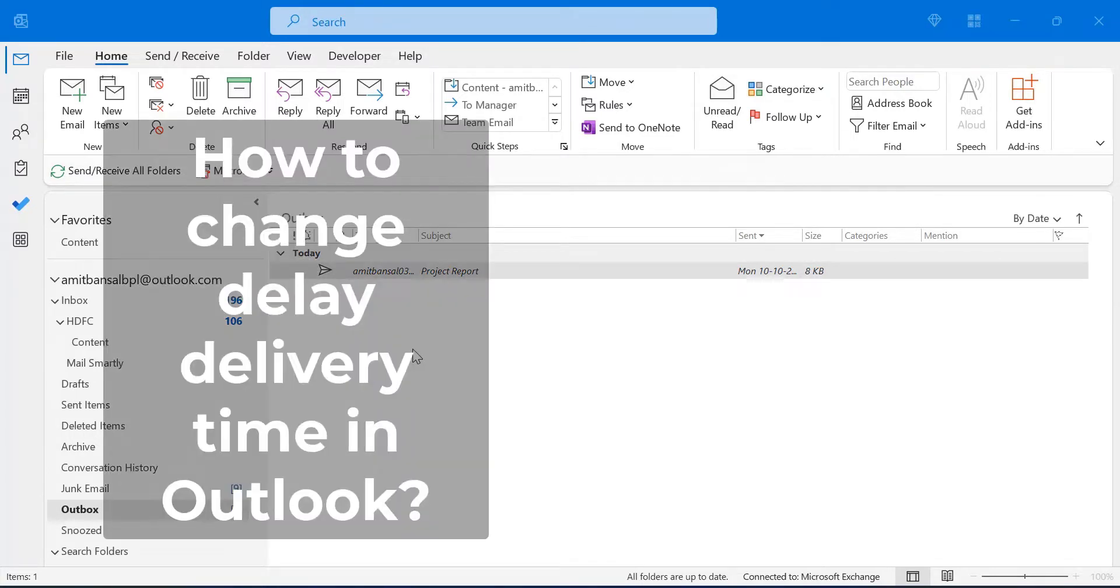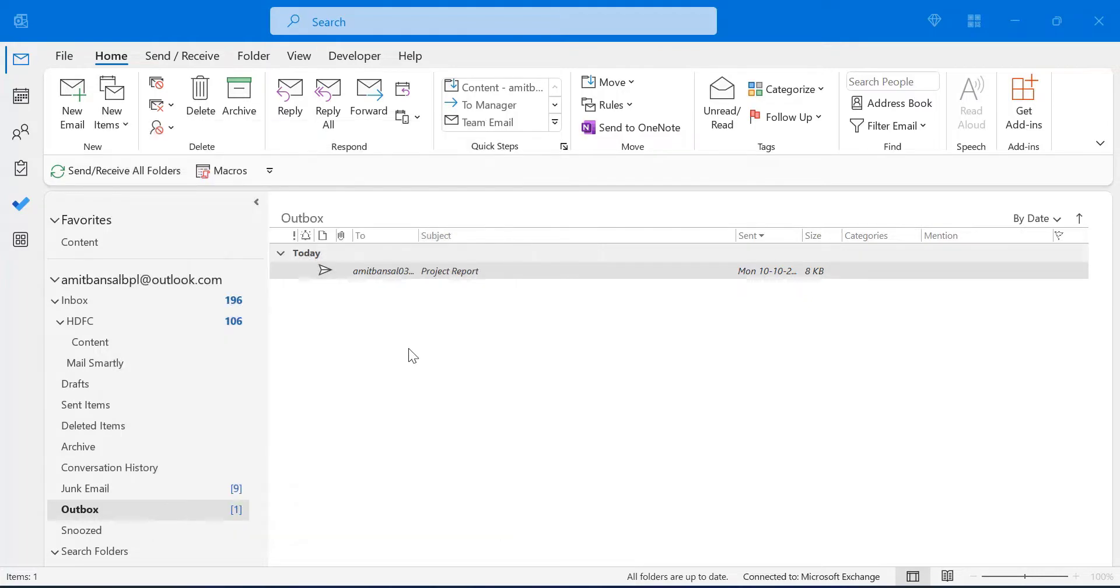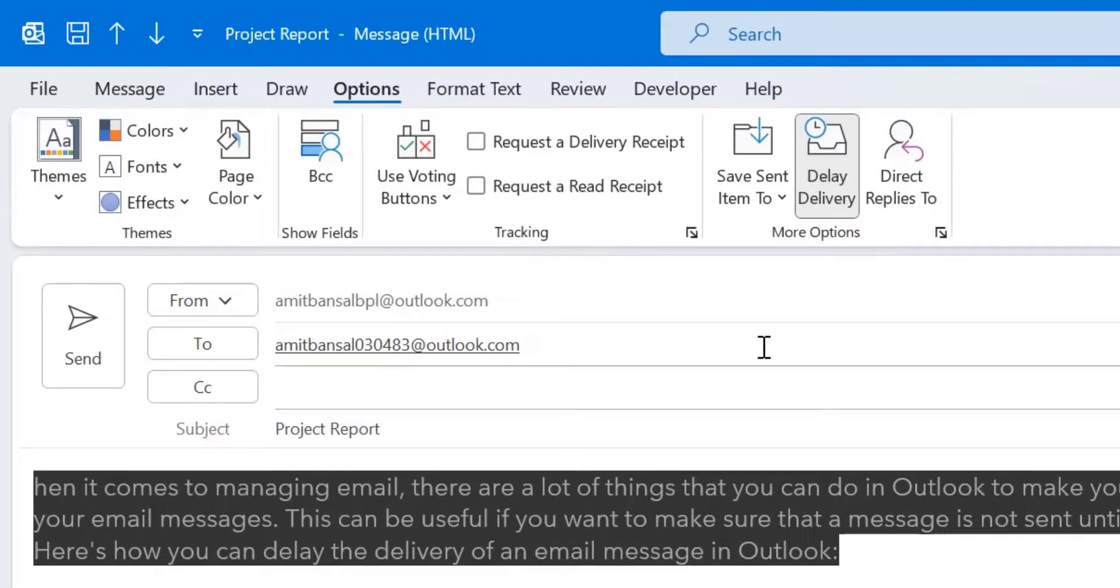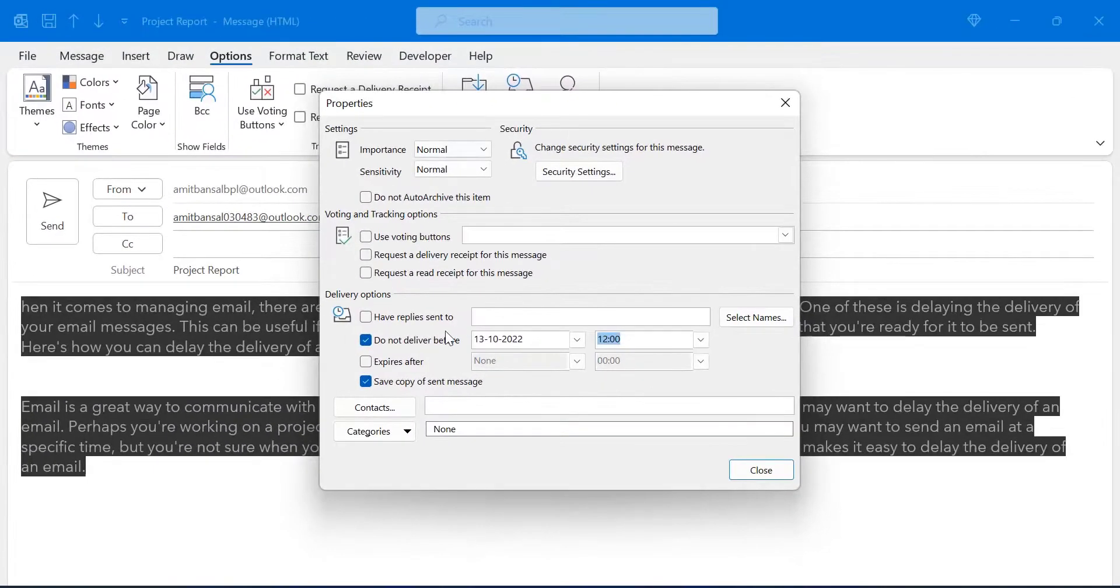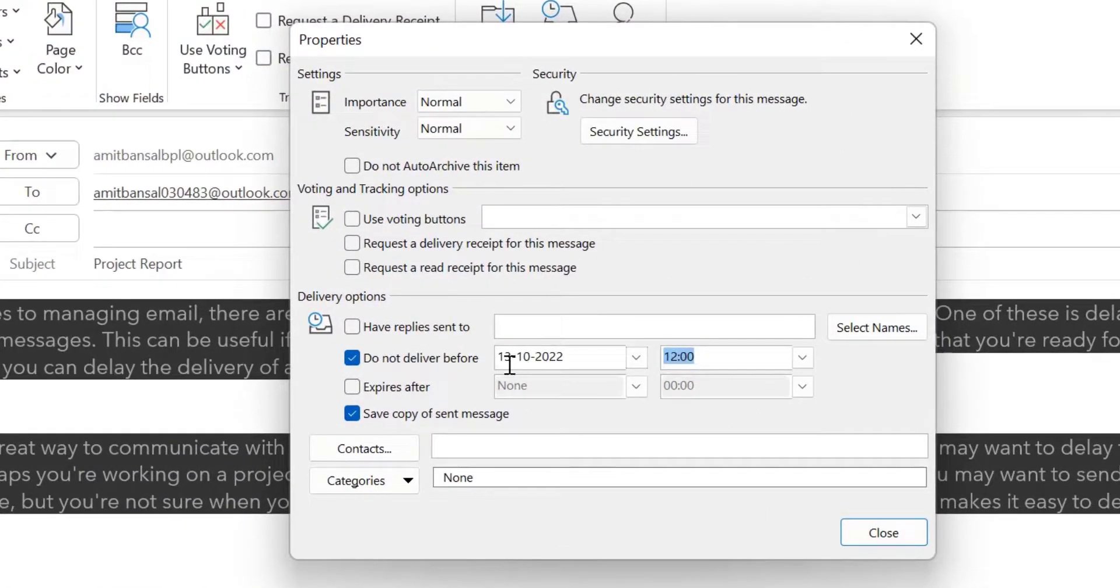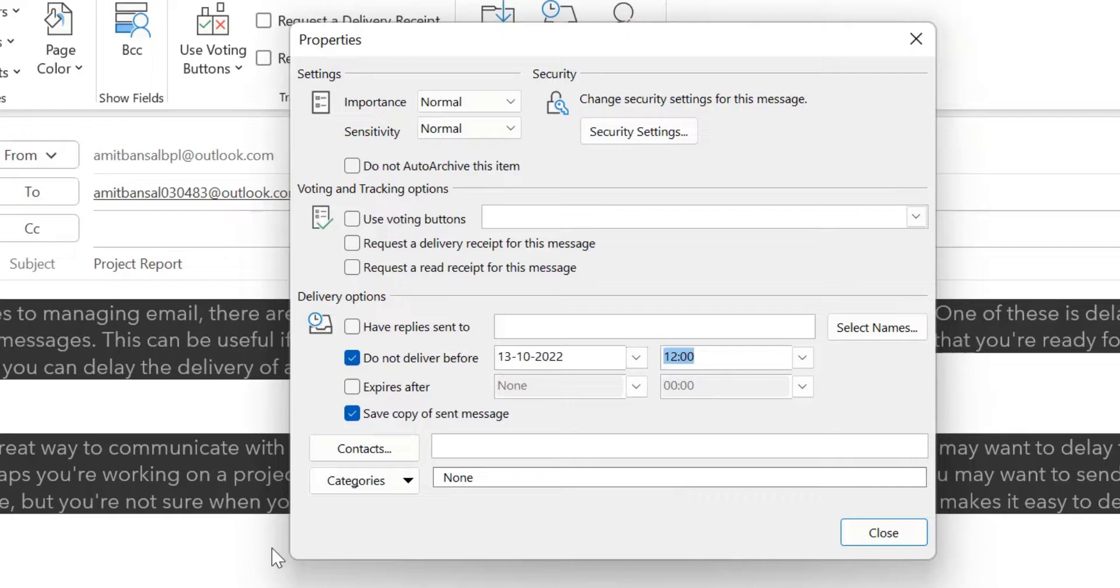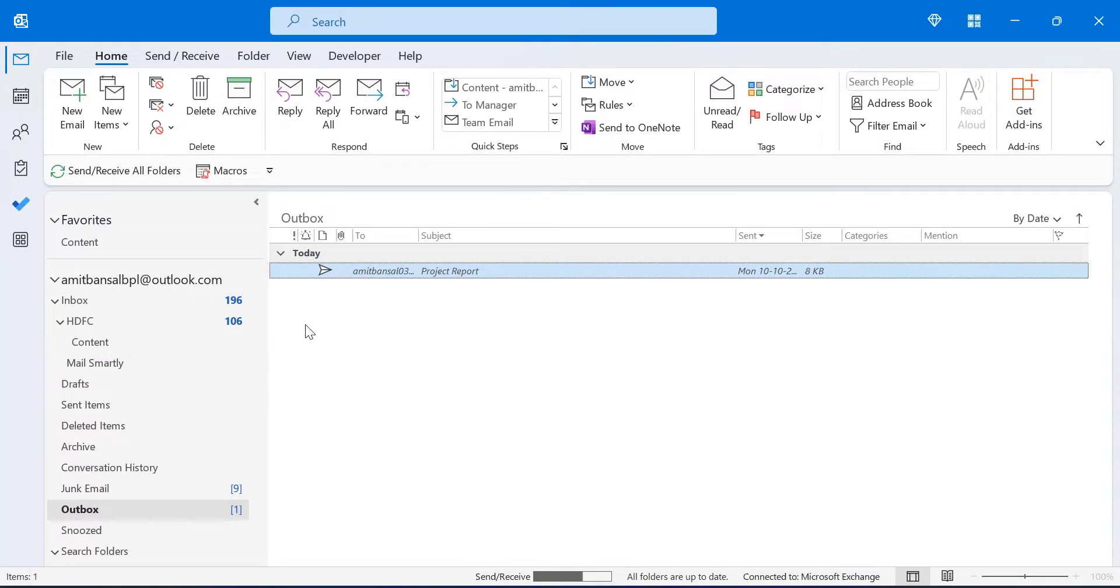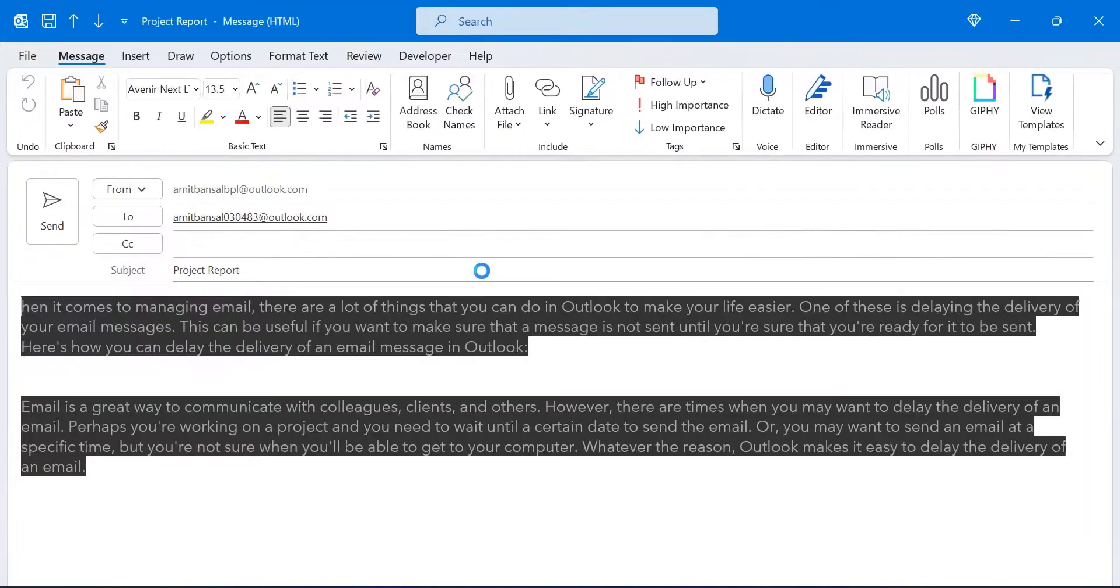Apart from that, if you want to change the delay date or delay time, you can very easily double click on this message again, which is already in your outbox. Again, go to the options, click on delay delivery. And here you can further change the date and time and simply hit close. You can only make these changes before the date and time occurs. Now, if you want to remove this email or you want to send the email instantly, you want to remove the delay delivery option from this mail. You simply double click on it.